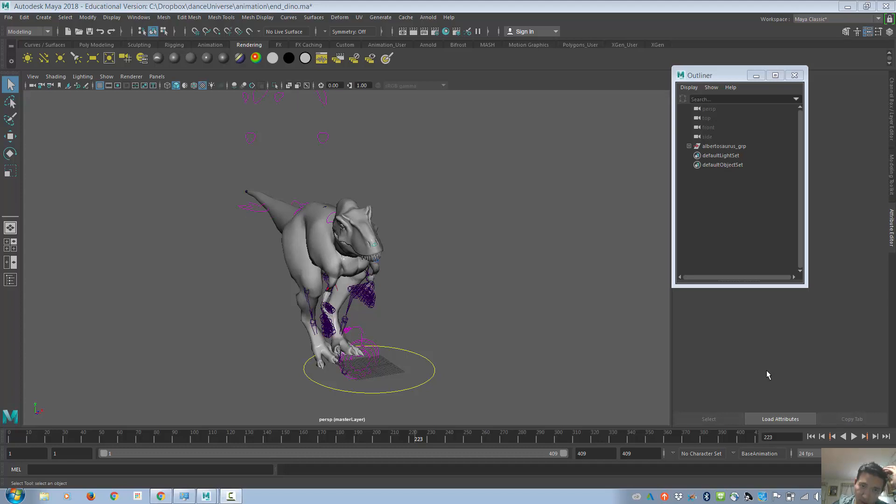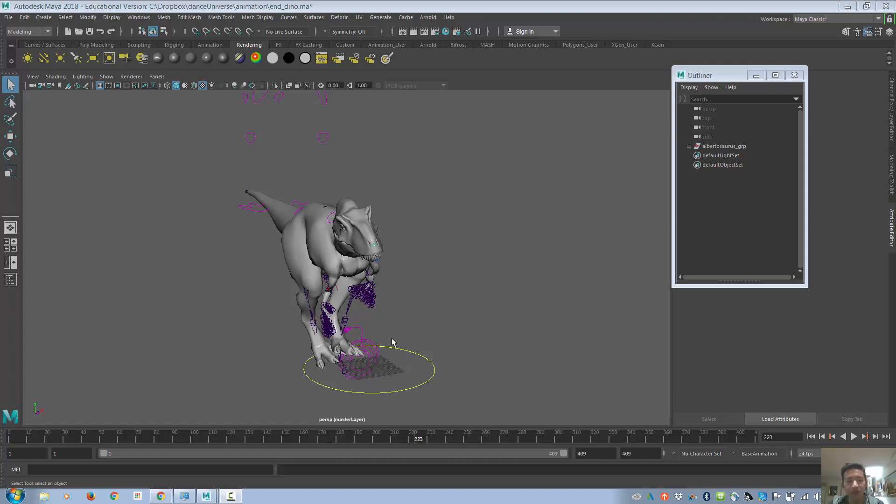All right, so here is an animation that I'm going to use as an example to export.